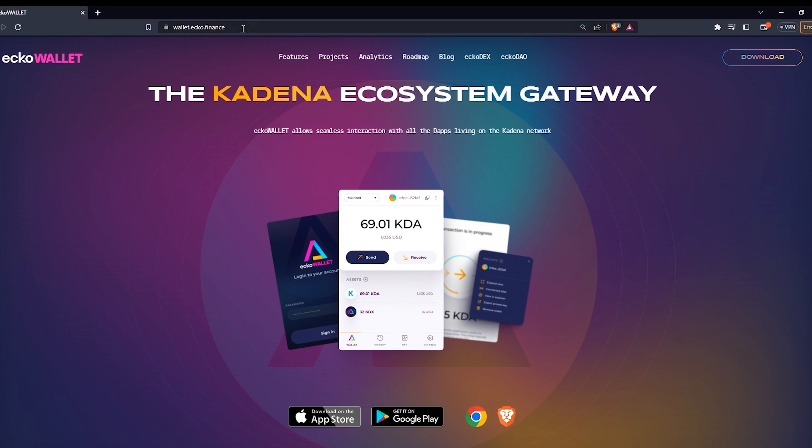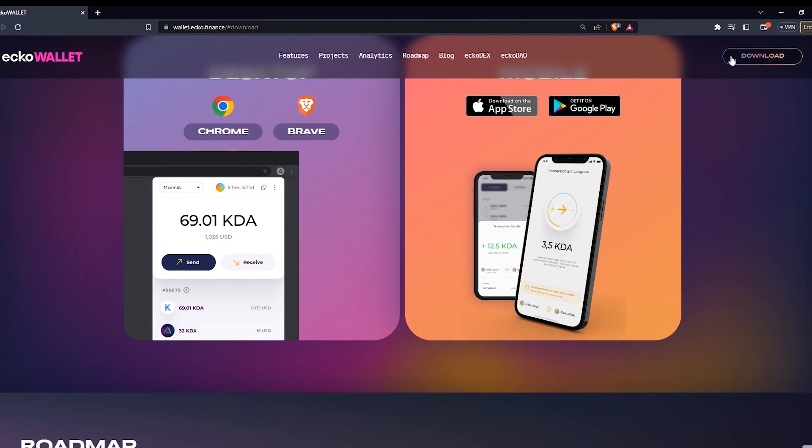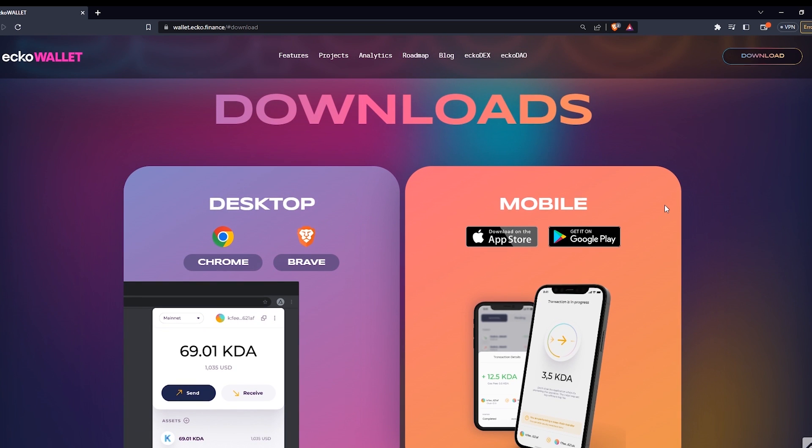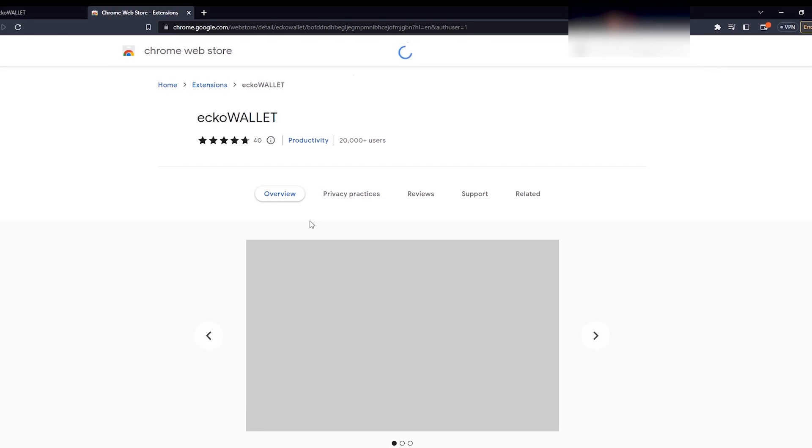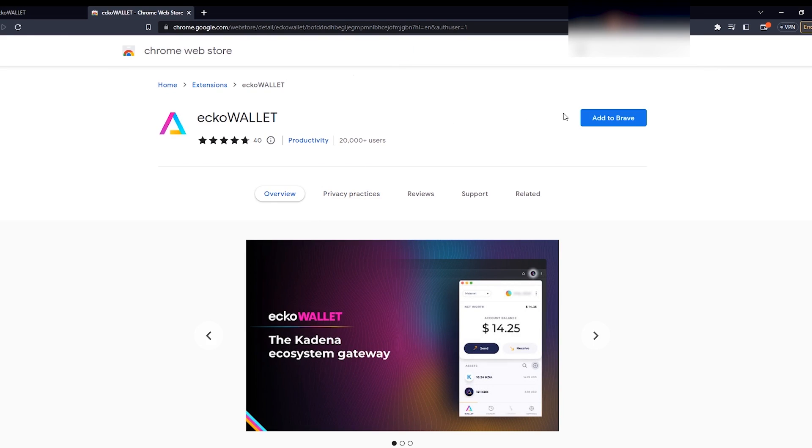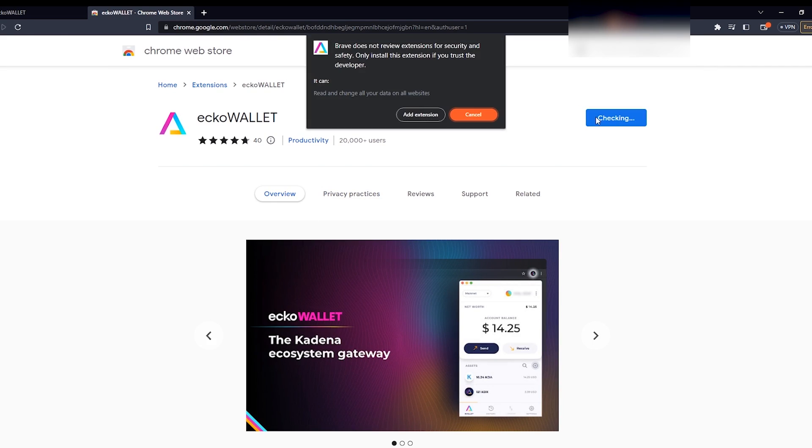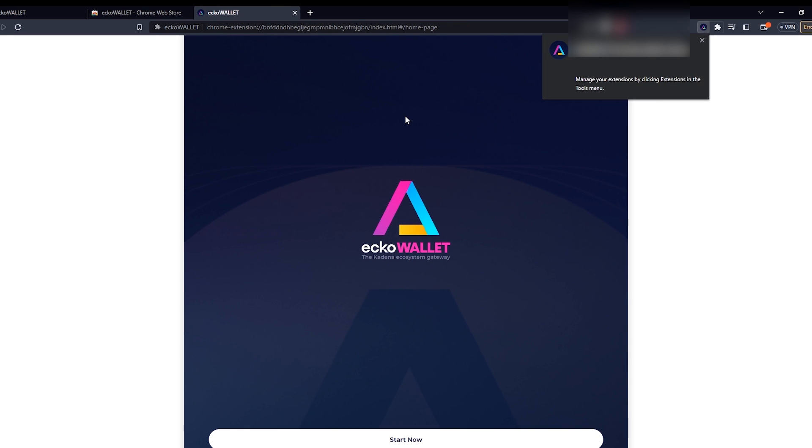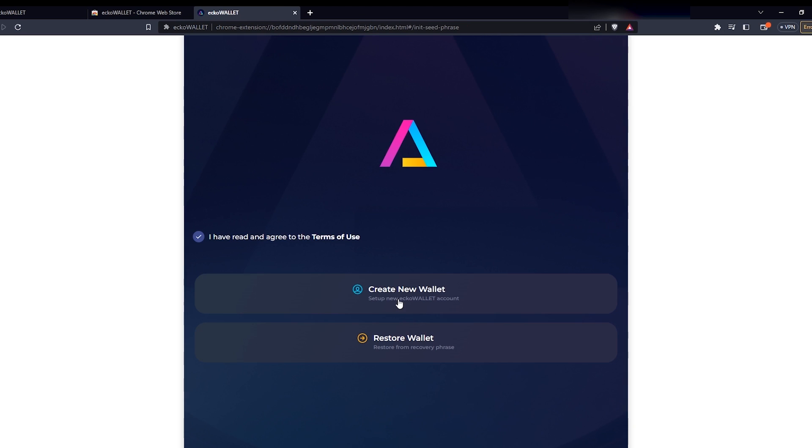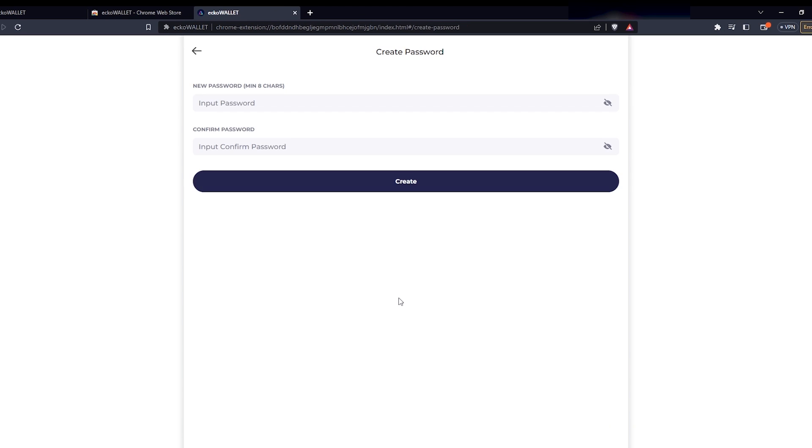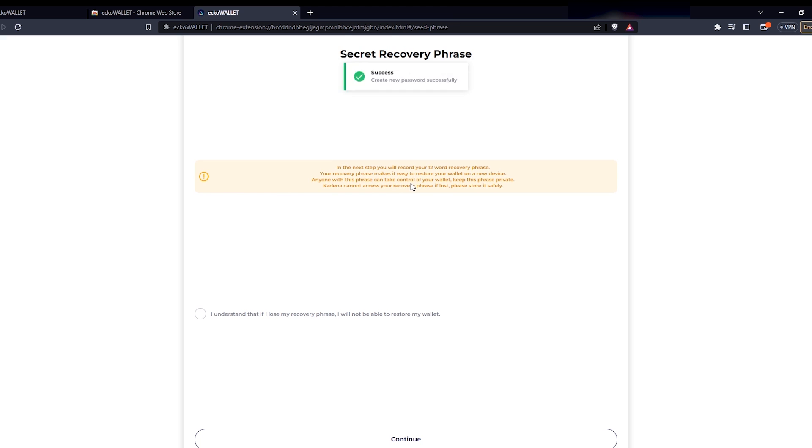First off we need to download the browser wallet Ecko wallet at wallet.ecko.finance. I will download the wallet on my PC on the Brave browser but it works on Chrome, on iOS, or Android for phone as well. I download, open it, create an account, set a password, and save my seed phrase.